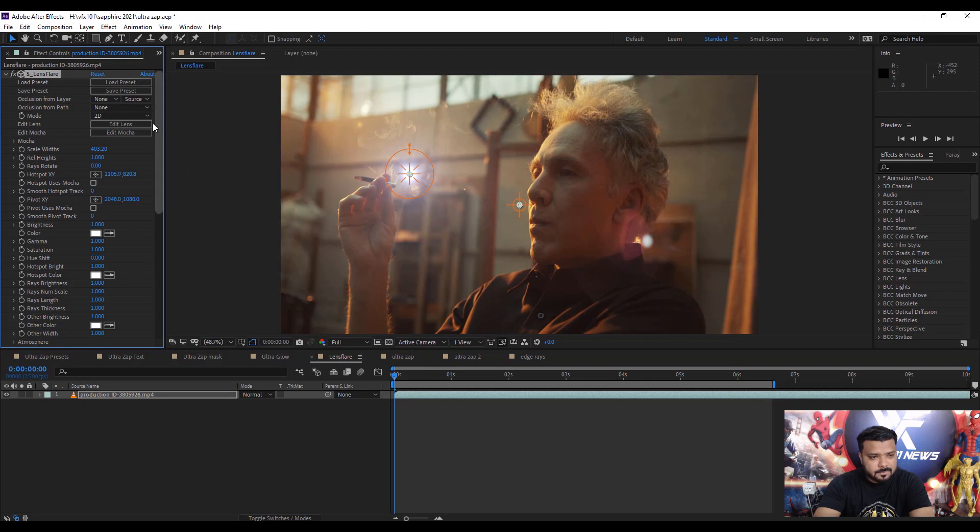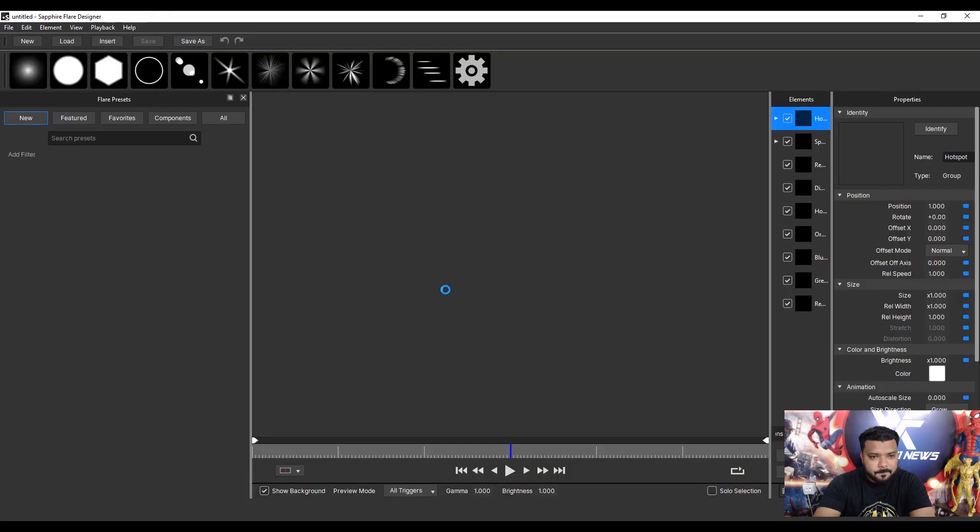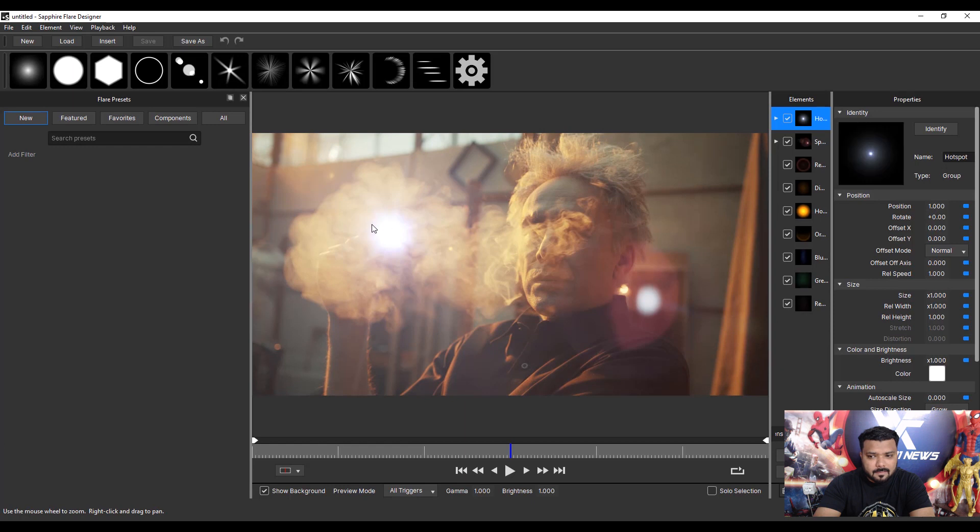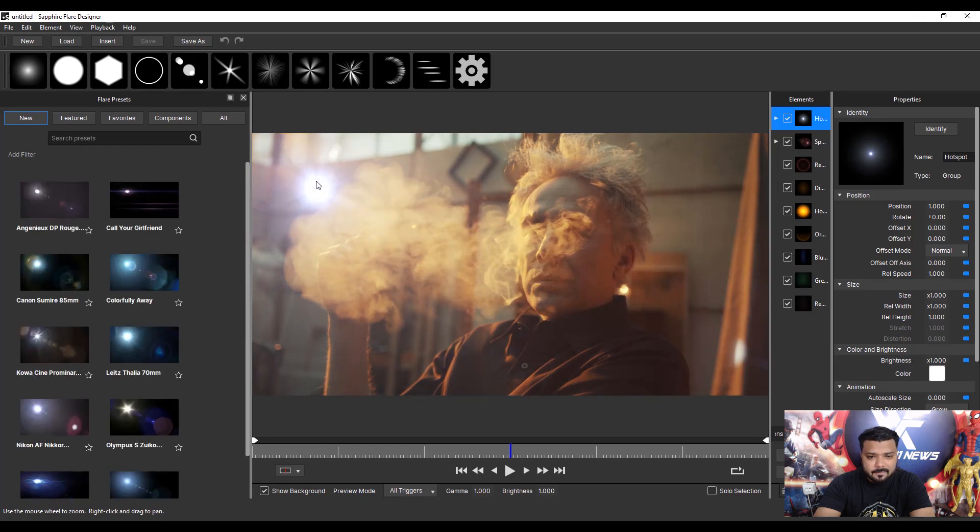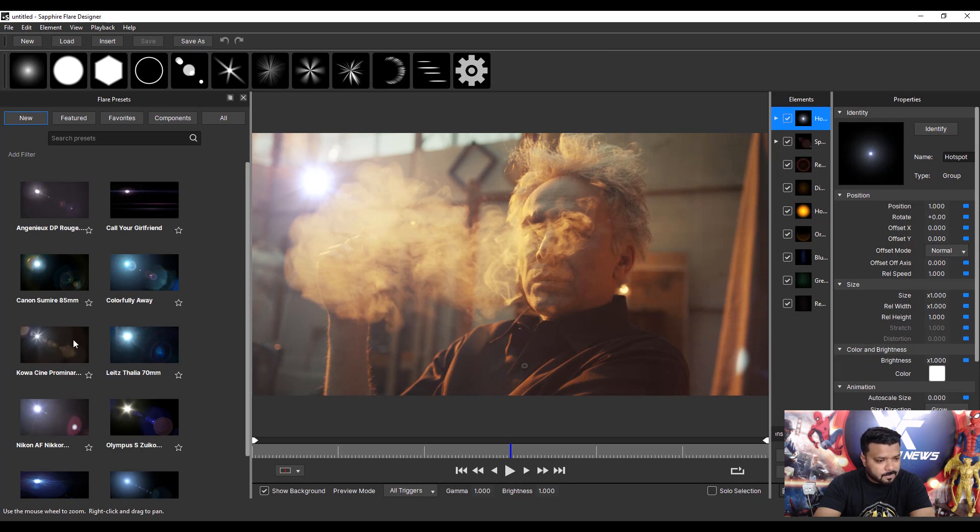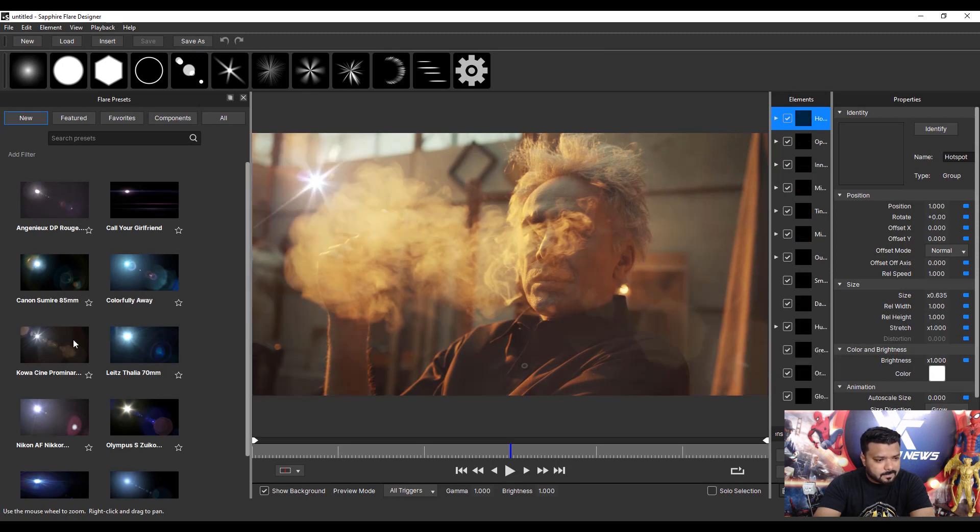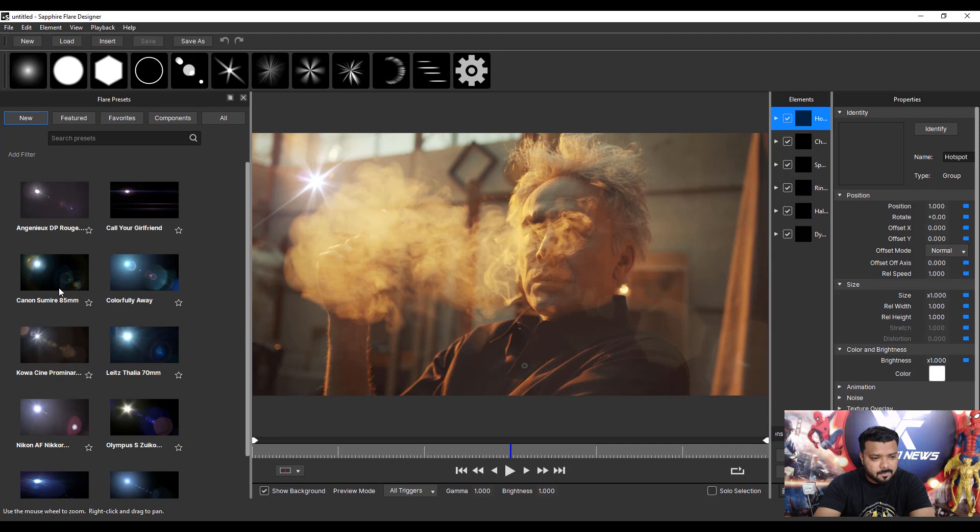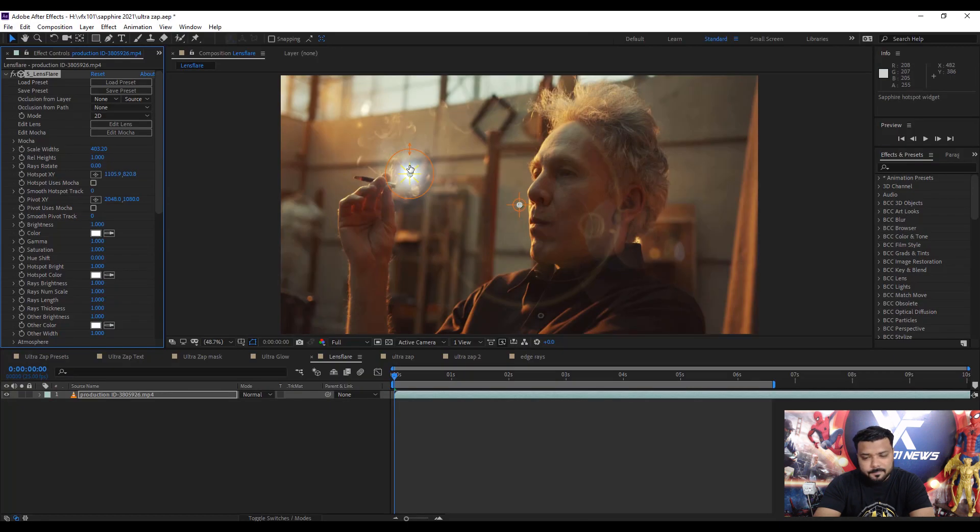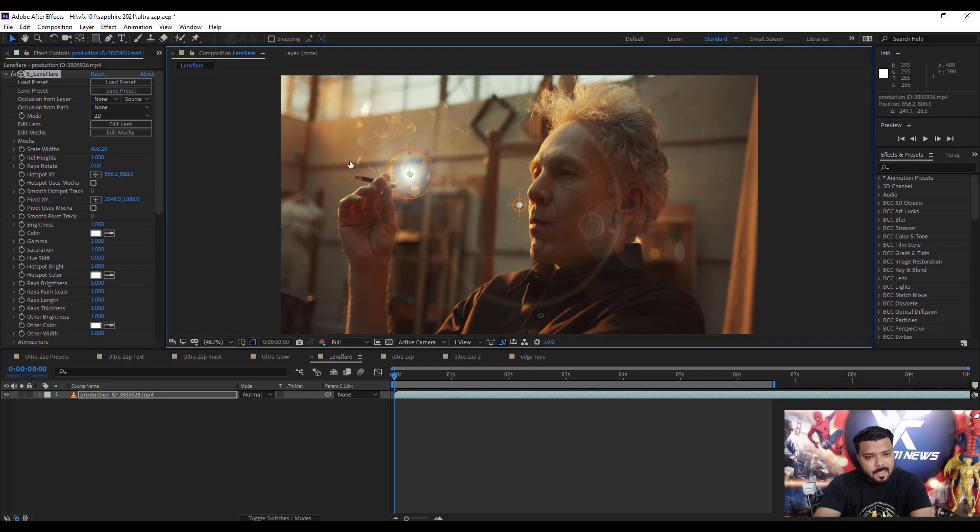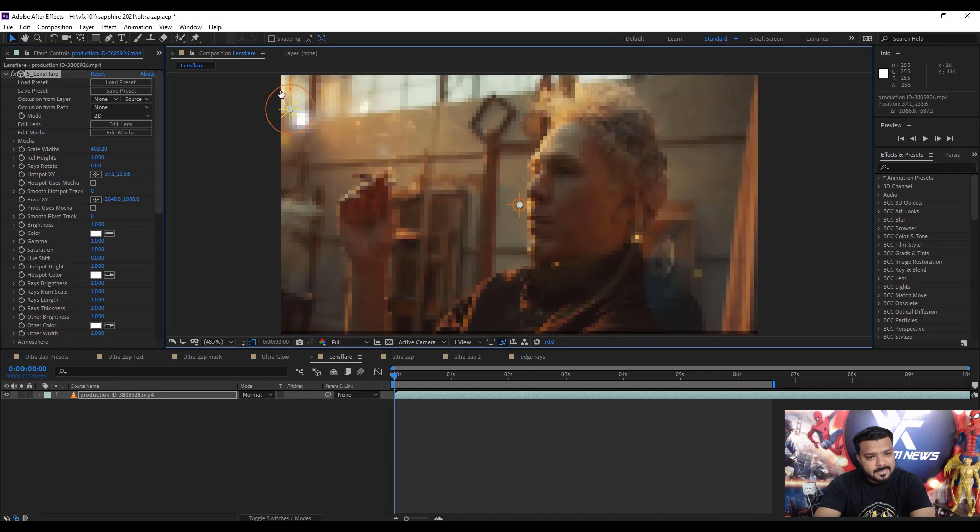Click Edit Lens. We have lots of lens flare options. Simply select anyone, for example Cobar. Select Canon 5D at 50mm. Hit OK and set the lens flare direction.